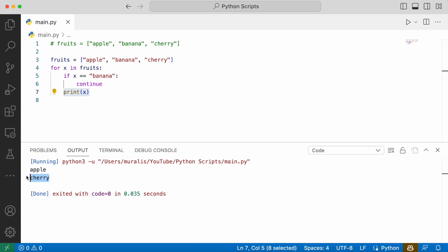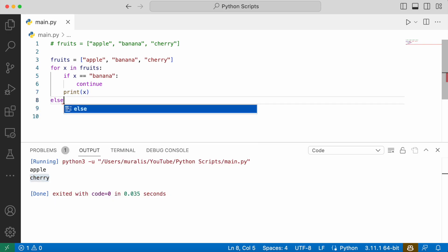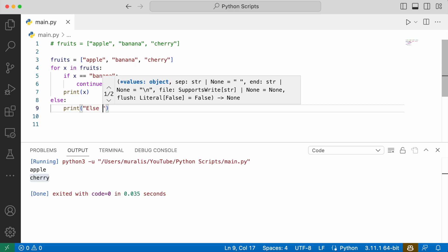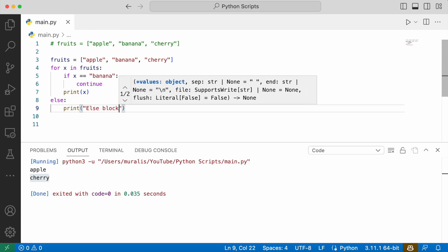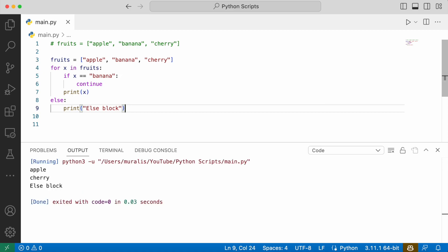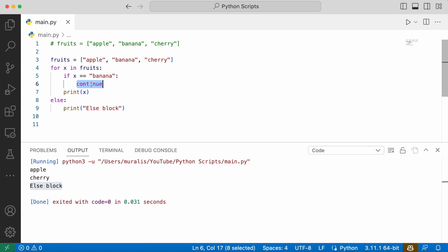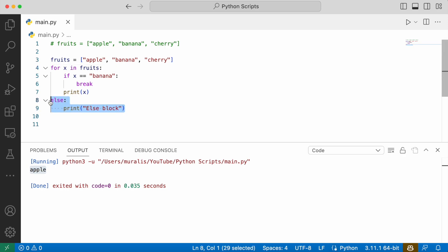This is how we can use break and continue statements. Break will terminate the entire loop and continue will terminate the current iteration. Similar to a while loop, we can also have an else block for these loops. If we execute the code, the else block will be executed only when the for loop is completed. We see that apple and cherry are printed, the loop is completed, and then the else block is executed. This else block will not be executed if we break the loop. Using the break statement instead of continue, only apple is printed and the else block is not executed, because the loop is terminated using the break statement.